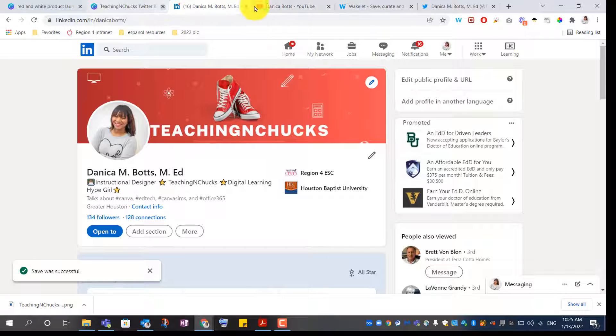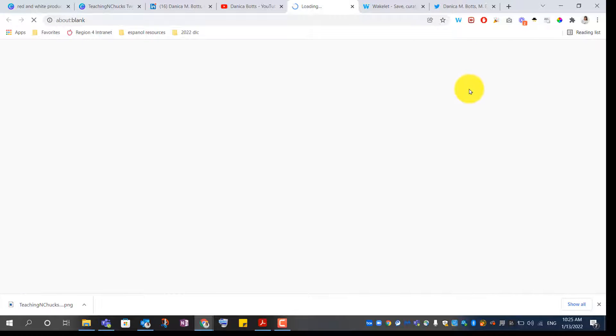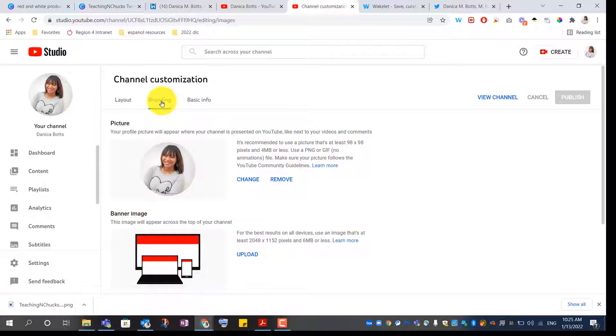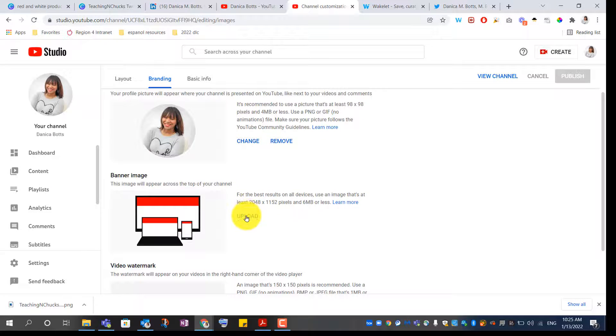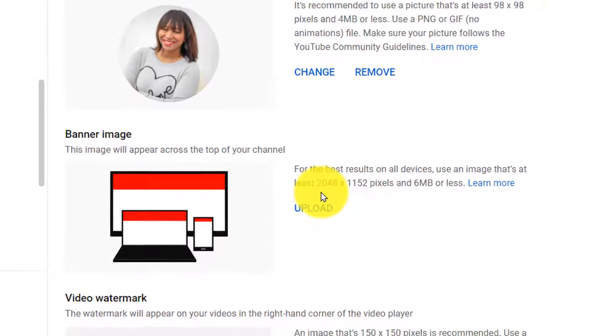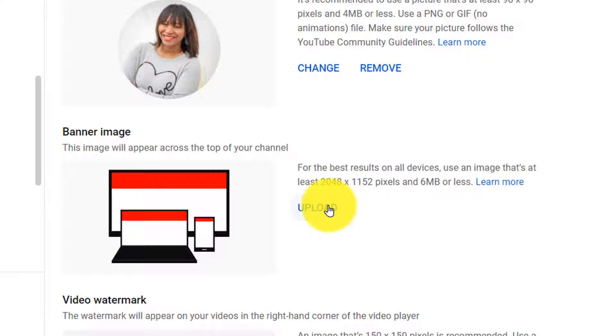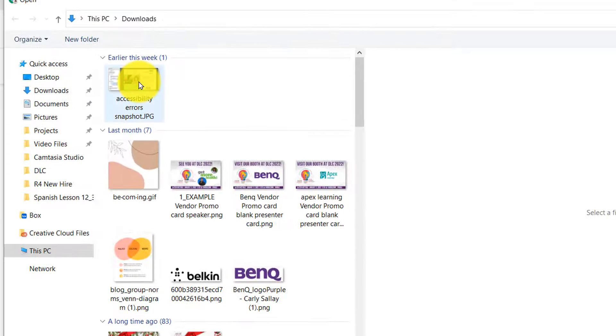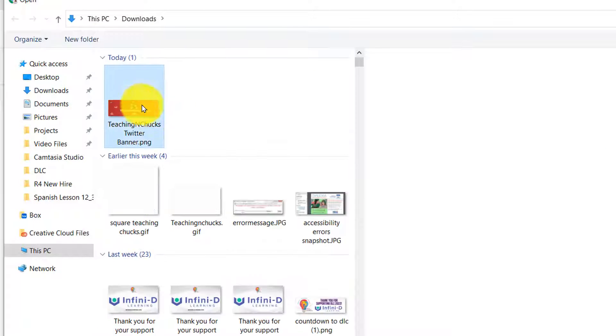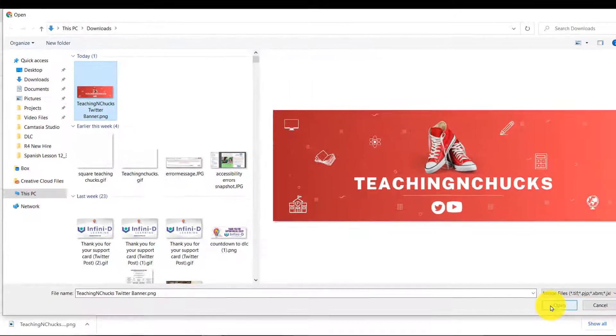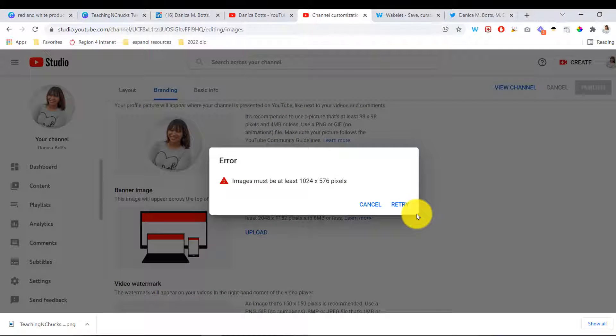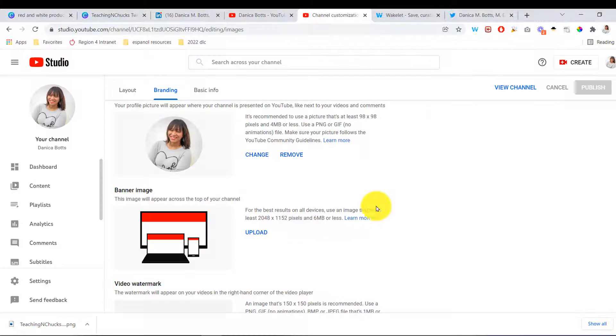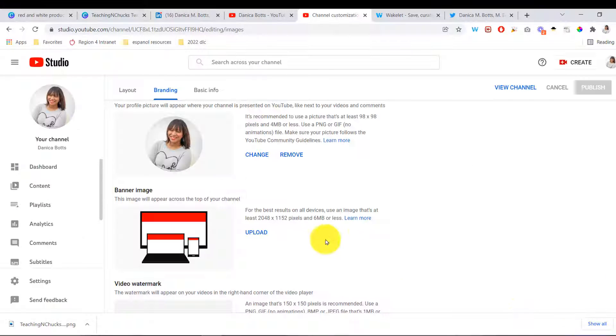And then last is my YouTube channel. So, customize channel. Branding. Upload. Okay, YouTube has some dimensions here. 2048 by 1152. Let's see if my design will work. And if not, I'll just make something custom for YouTube. But that's not bad. Alrighty. So, no problem for Canva.